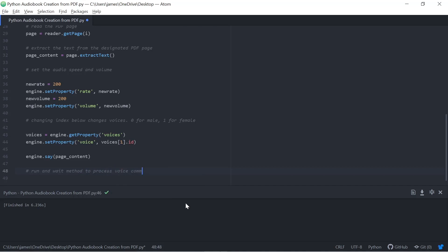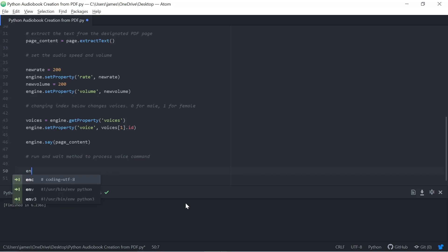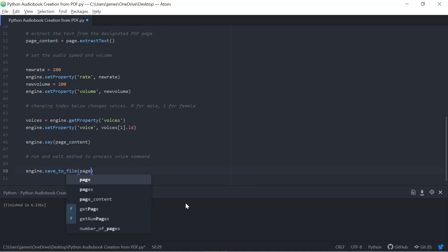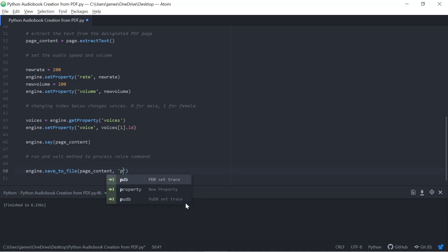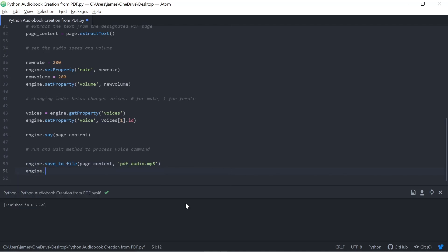So we just need to say the voices are equal to the engine get property voices, and then we can set that property to either the voice with one in the angle brackets or zero if we want a male voice. And then we can go through, we're starting to close this up, where we want the engine to say the page content. So if you remember, that's equal to the text extraction. And we'll just go through the last settings. So we're going to save to file, and we can choose what that file is going to be called, and then we'll use the run and wait to actually get things moving, and then just stop to flush the queue for the next, if we're going to run this again. And then we can go ahead and listen to some of this text.